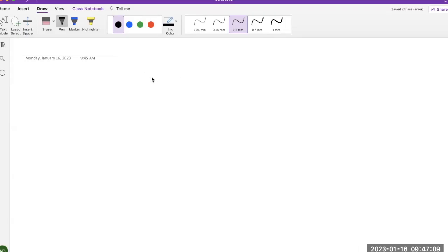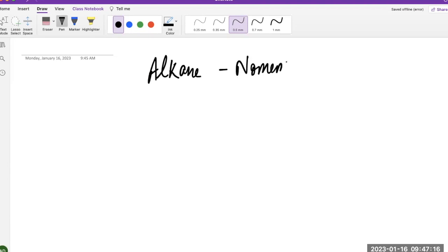Welcome to this video. In this video, we will be talking about the nomenclature for alkanes. This will make your foundation for naming organic molecules. It's not just going to be helpful for alkanes, but in later chapters, when you study alkenes or alkynes, you will find this to be the most foundational rules for nomenclature. So it's a very important lecture for naming organic compounds.